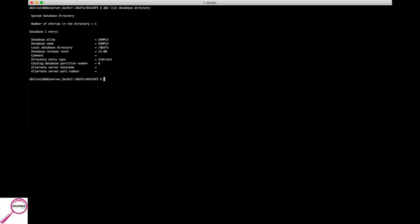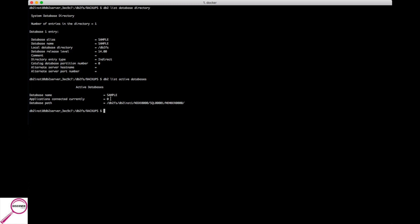We can look at our database and then see if it's active. And it is. So we have the sample database, there is nothing connected to it right now but it is listed as an active database. It is on and waiting. So we don't have to force, we don't have to deactivate. We just issue the backup command, which is db2 backup database sample, here's the key, online to, and either dot if you want to do a shortcut or explicit.